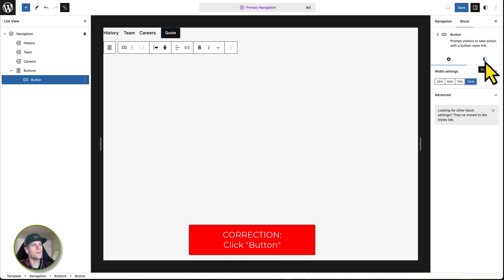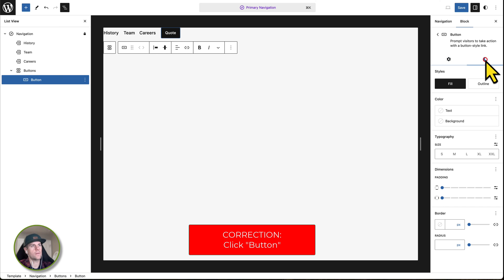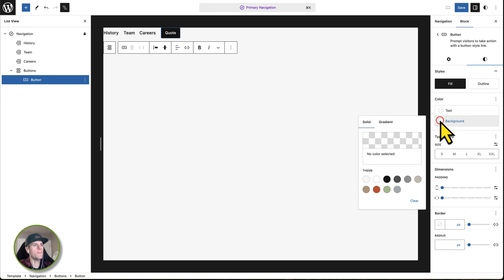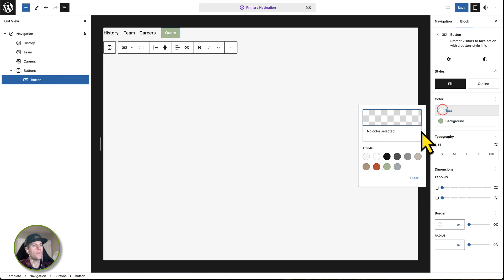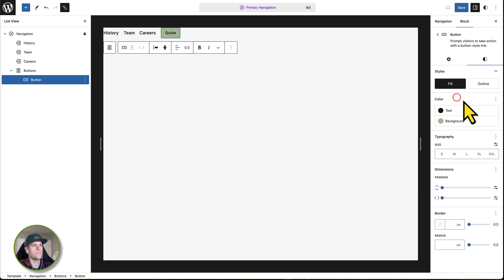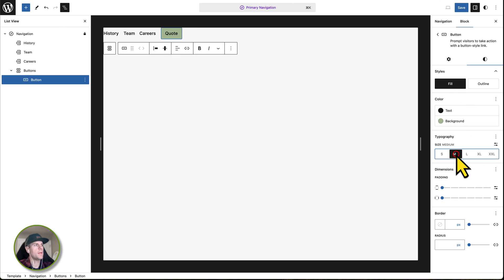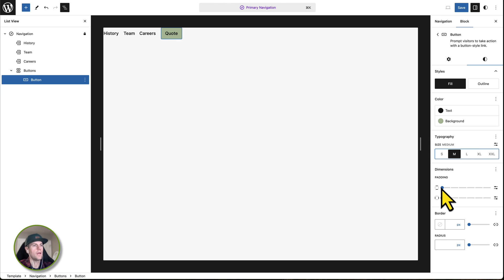Now I'm going to go to styles, which you'll see are set up this way. So we have settings and then styles. Click on that. I'm going to make this button a light green color with black text. And we're going to go a medium size on the text. We're going to keep that just how it is.